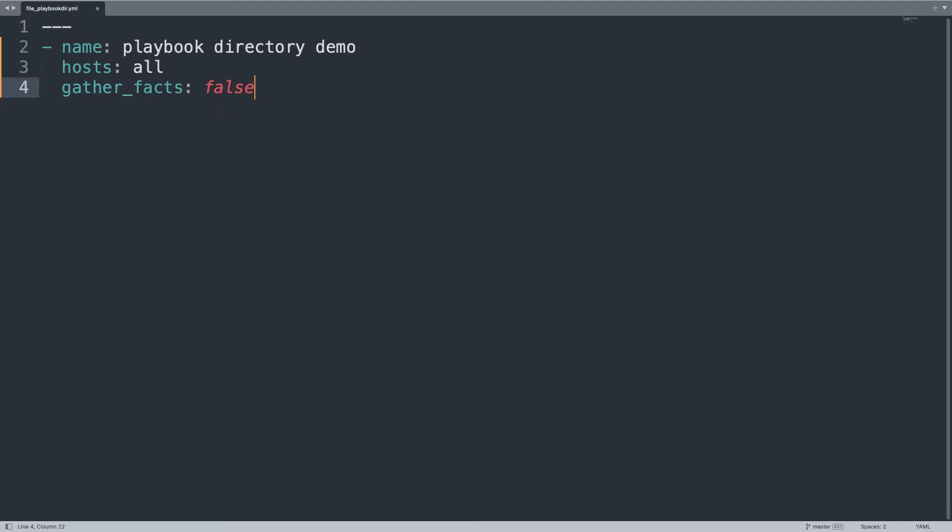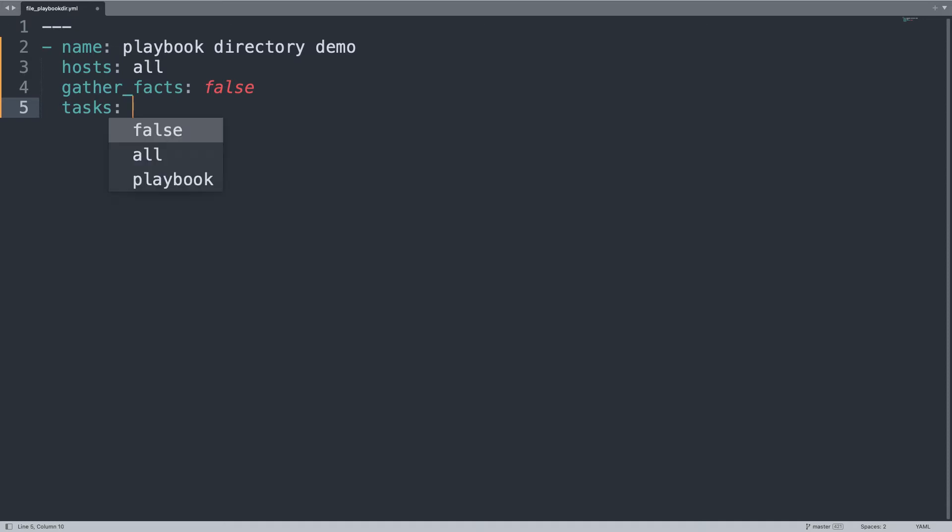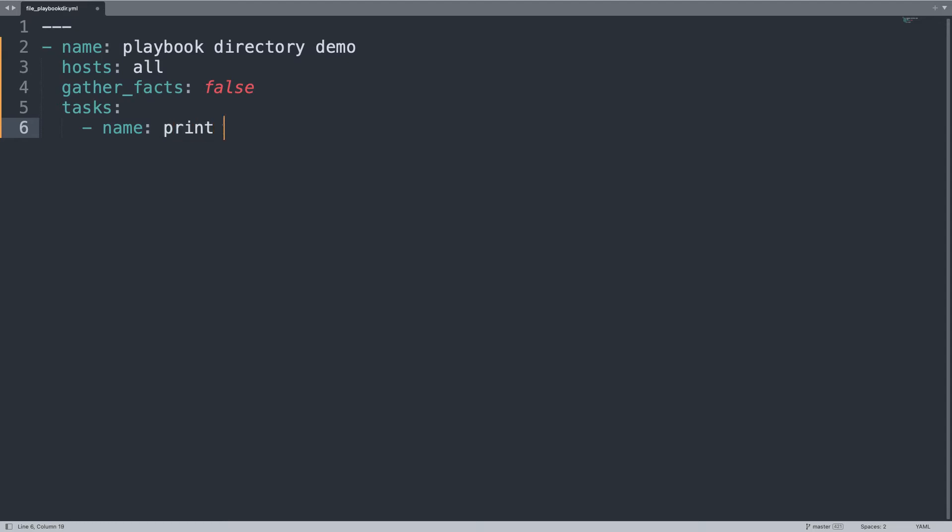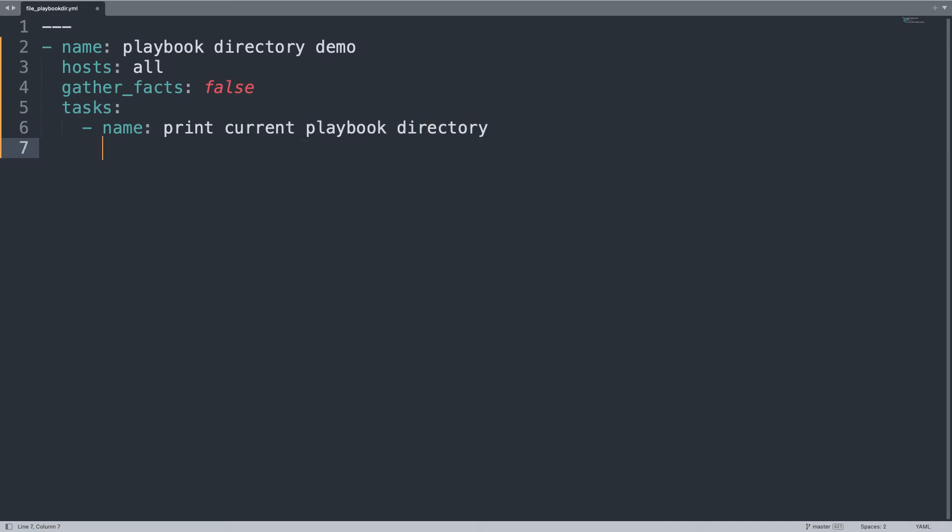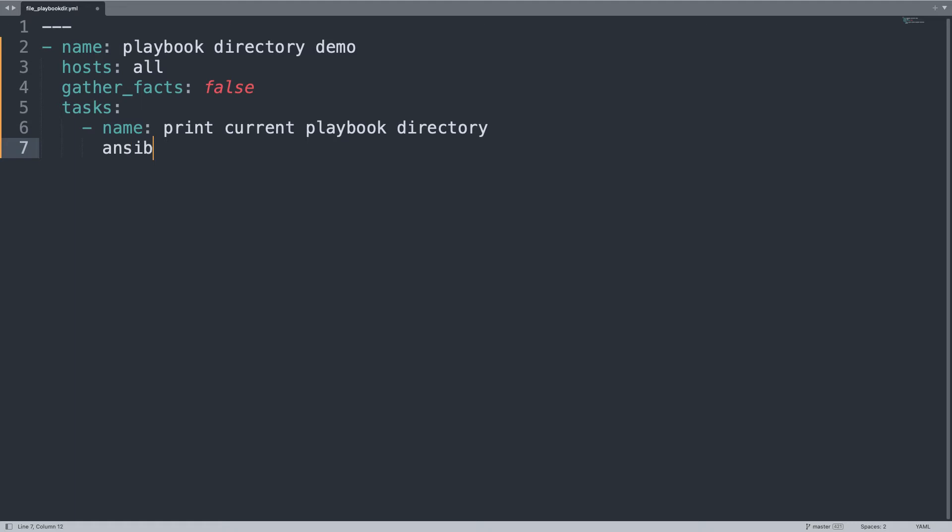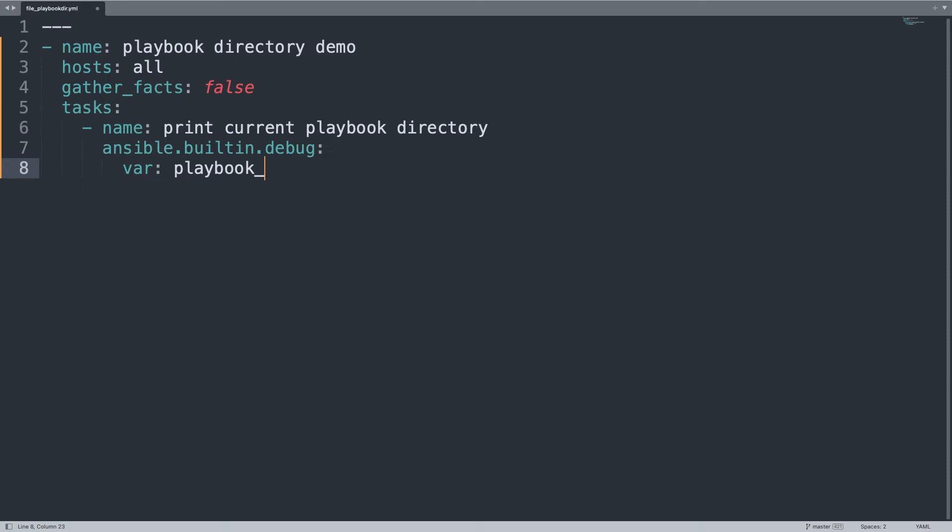This is an internal Ansible variable and doesn't need any facts from the remote host. This also makes sense since it will be executed on the controller. The easiest task that we can do to print out this variable is to print to our screen, so let's print current playbook directory using ansible.builtin.debug module and the variable name is specifically playbook_dir.